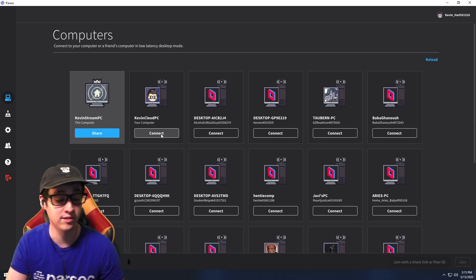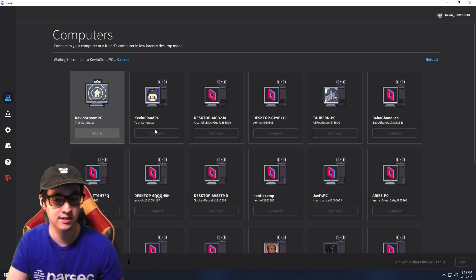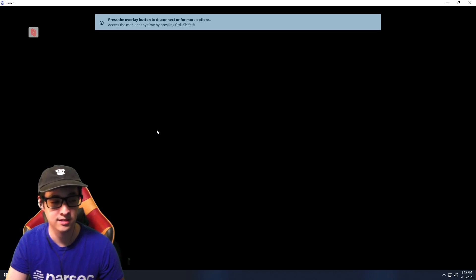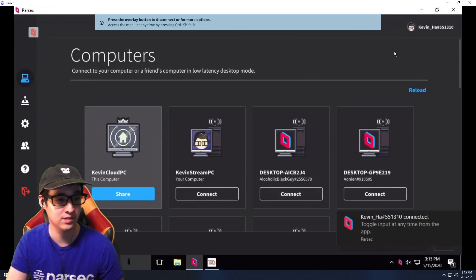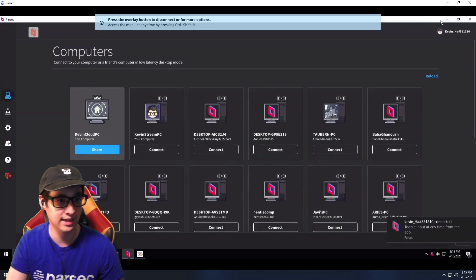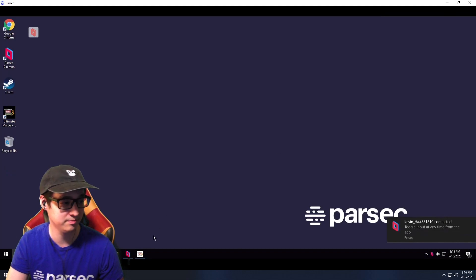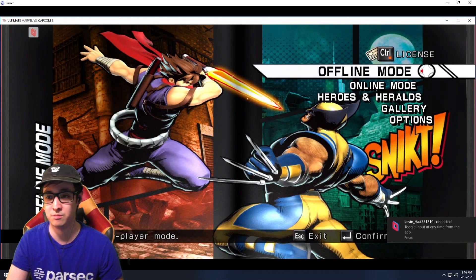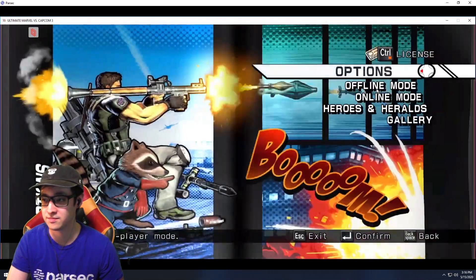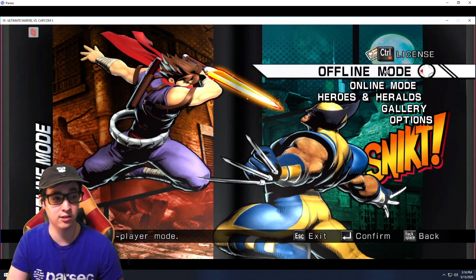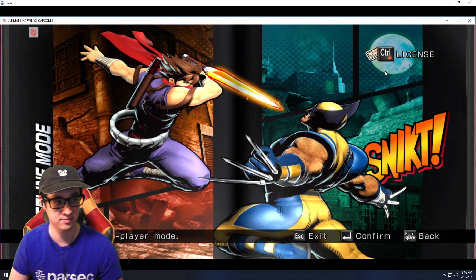I have the cloud PC set up — let's connect. Yeah, just connected me to my cloud PC. Marvel's running perfectly right here, very low latency too.